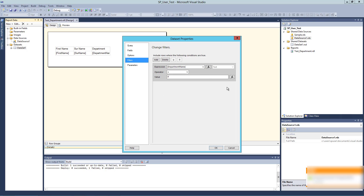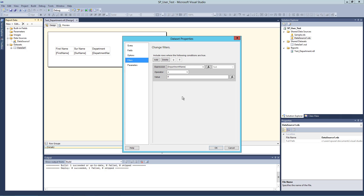For that kind of purpose, we use dataset-level filters — when we have no option to filter at the query level. Only use these filters in rare cases when you cannot perform filtering at the query level. If you are looking for performance improvements in SSRS, check for filters at the dataset level and make sure all filtering is done at the query level. Thank you.